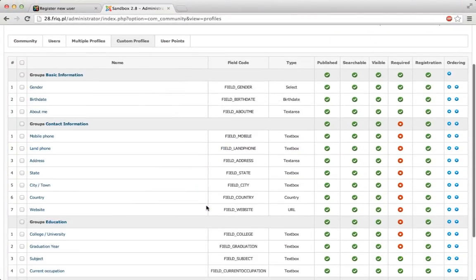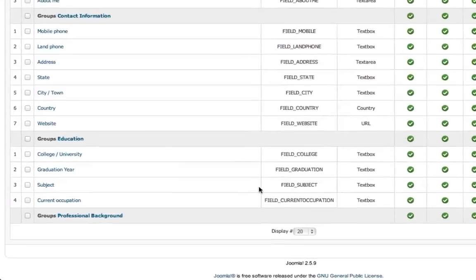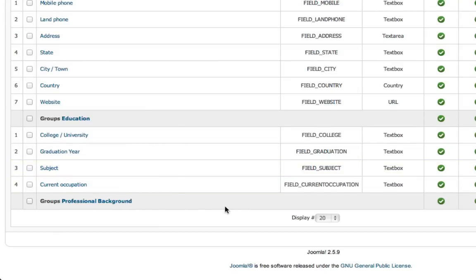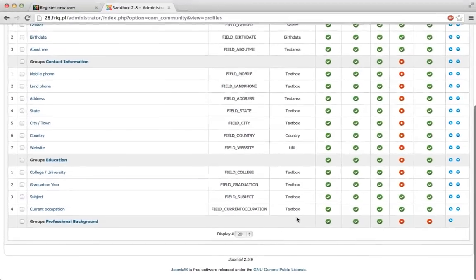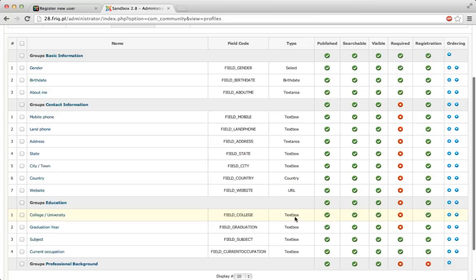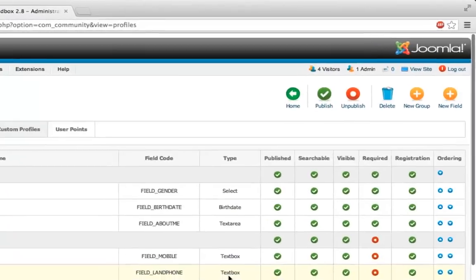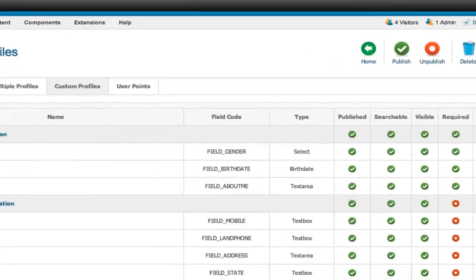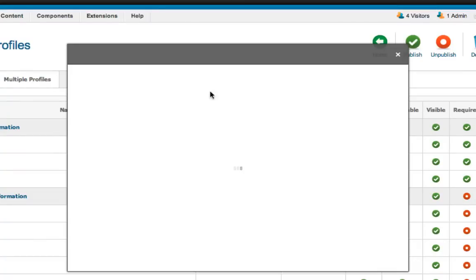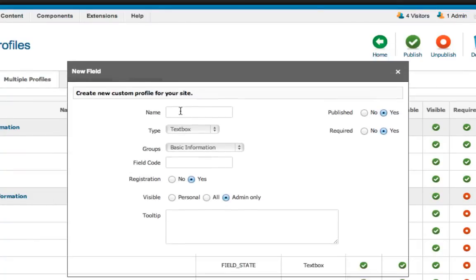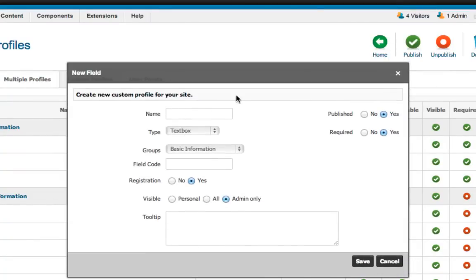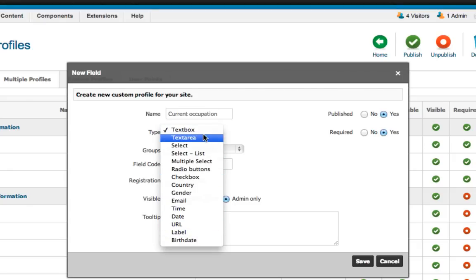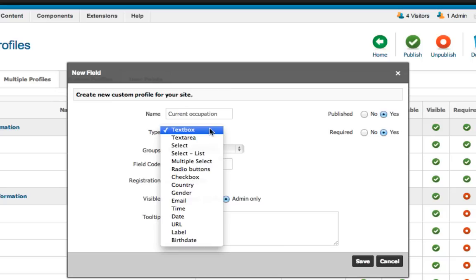As you can see it's quickly reloaded and at the bottom right here I have professional background. I have no fields for it though, it's just a group. So let's add a new field which I'm gonna call simply current occupation. It's gonna be a text box and not any other type of field. I suggest you Google types of fields, they're pretty easy.